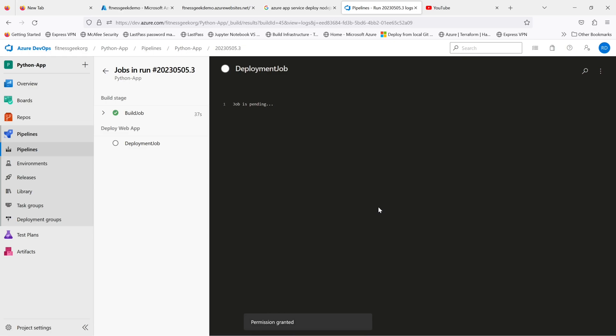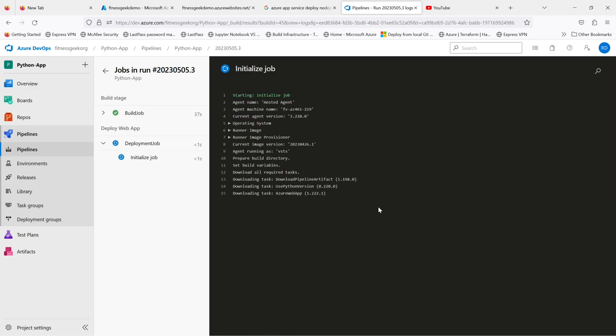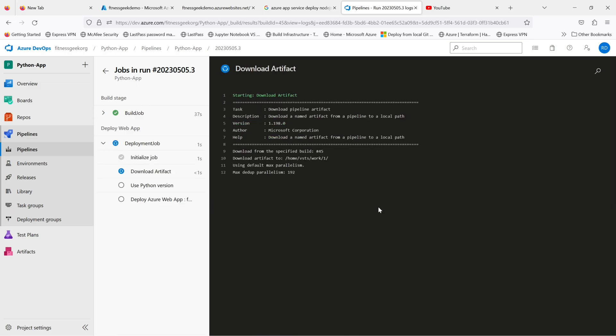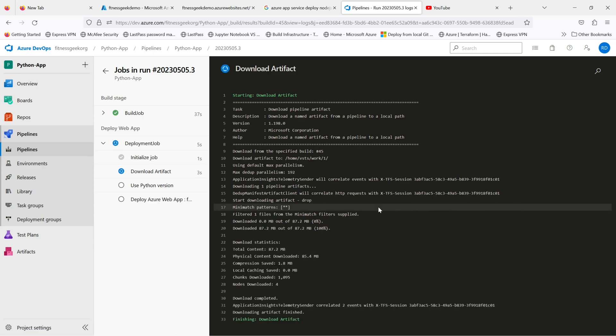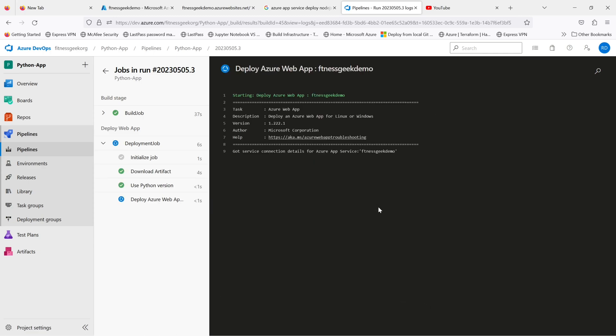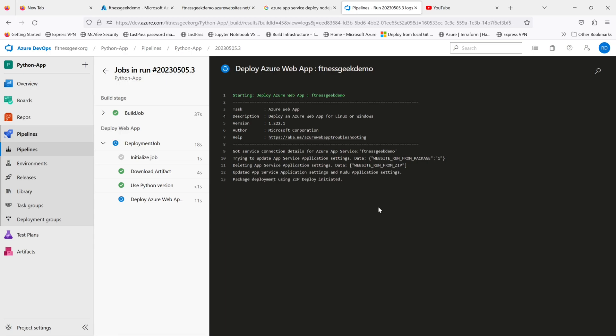Once the permission is granted, it goes ahead and starts deployment. It will download the artifacts from our build, use the Python version that we asked for, and then the deploy Azure web app task. It's the same UI task but in YAML format.